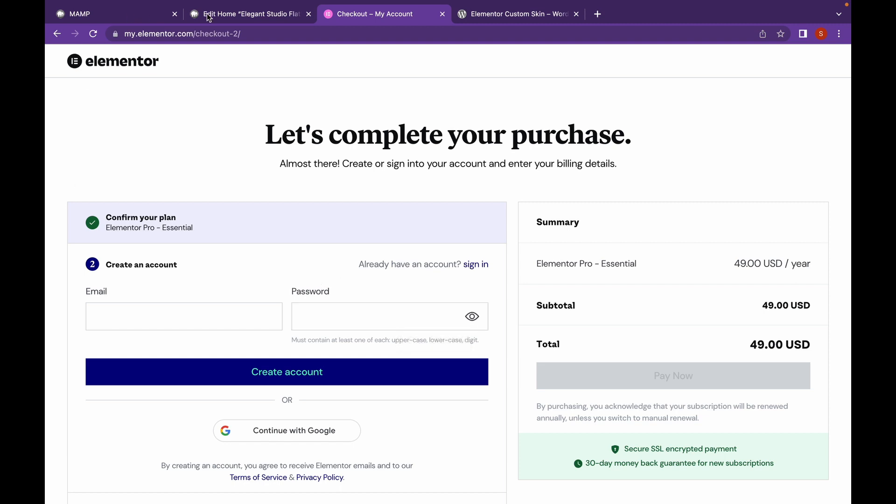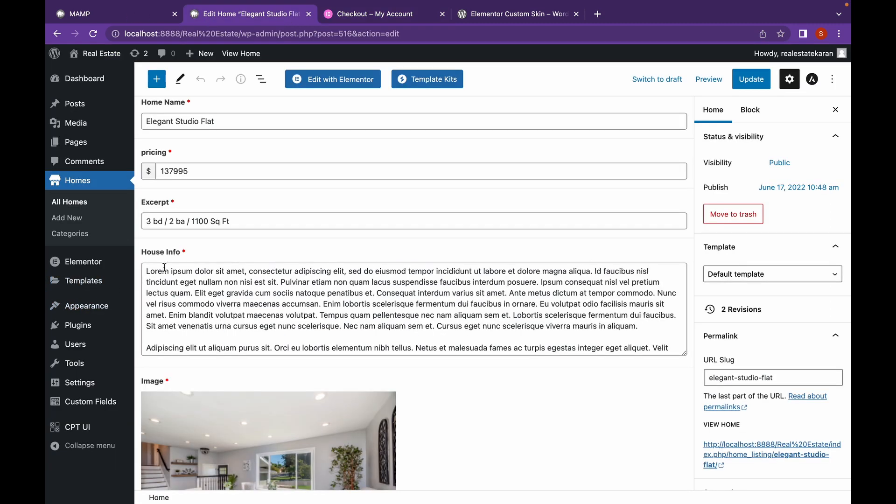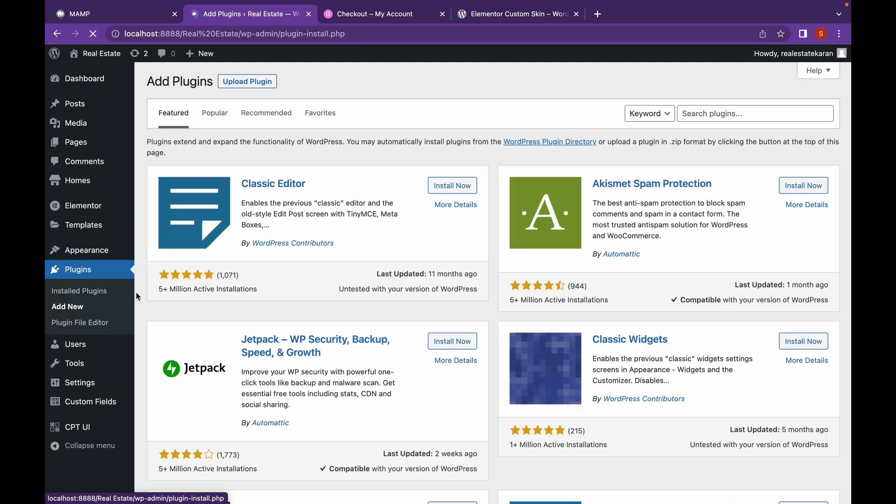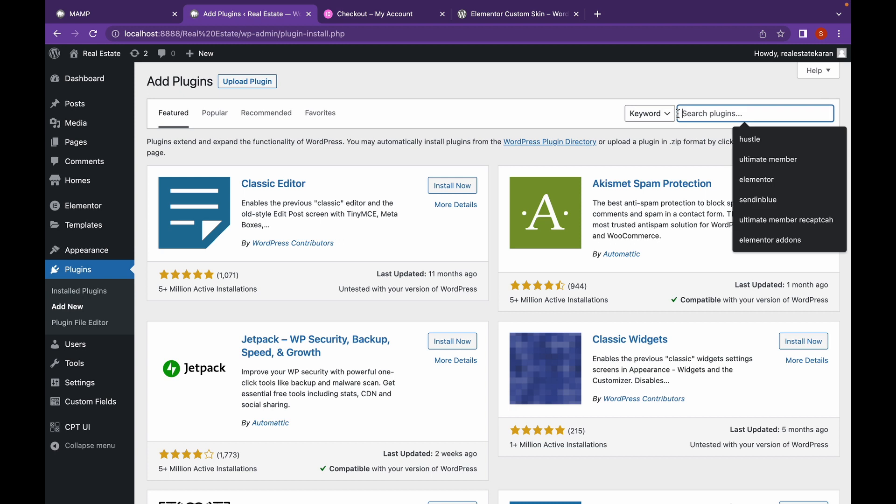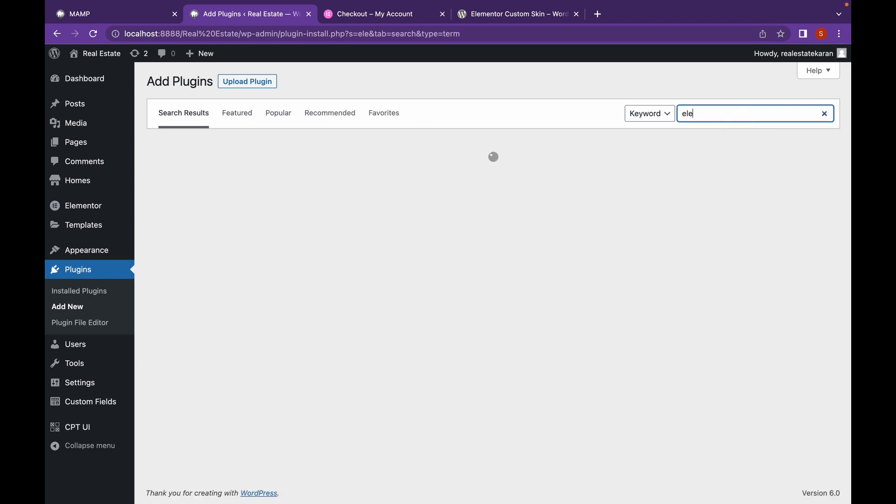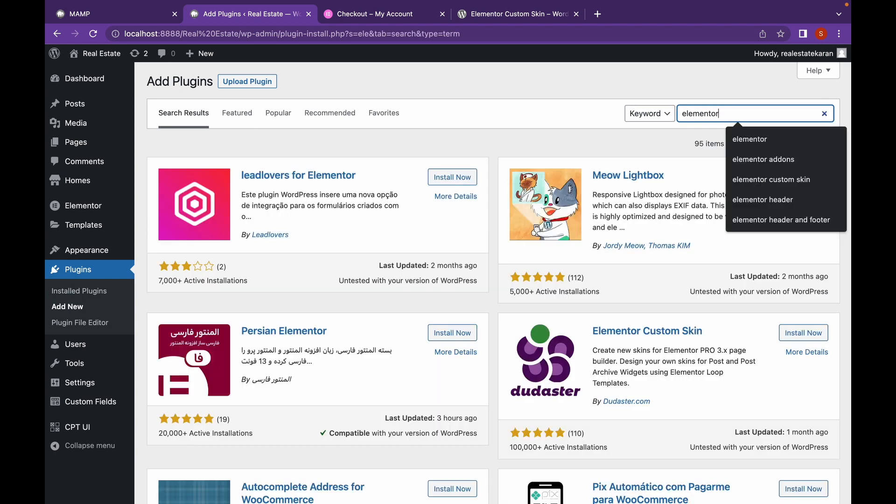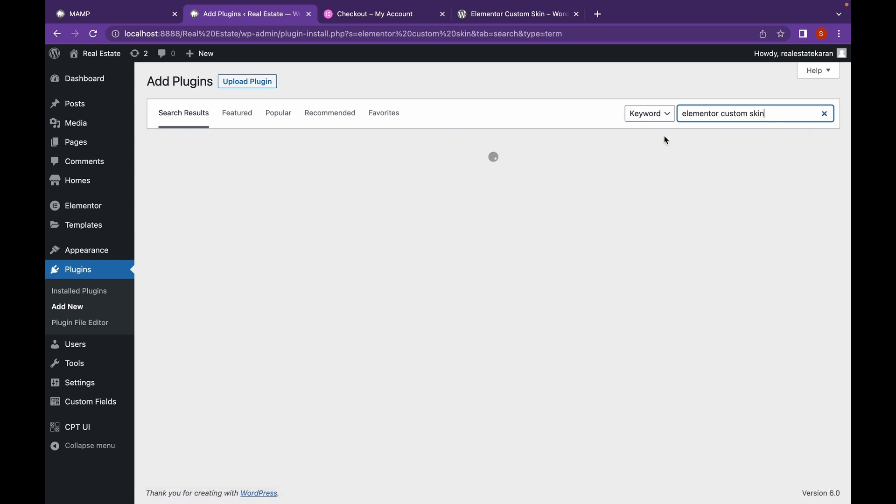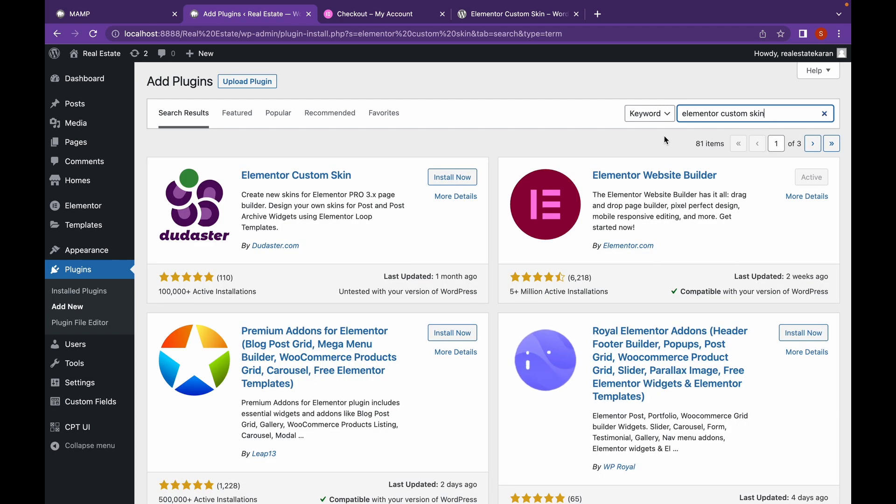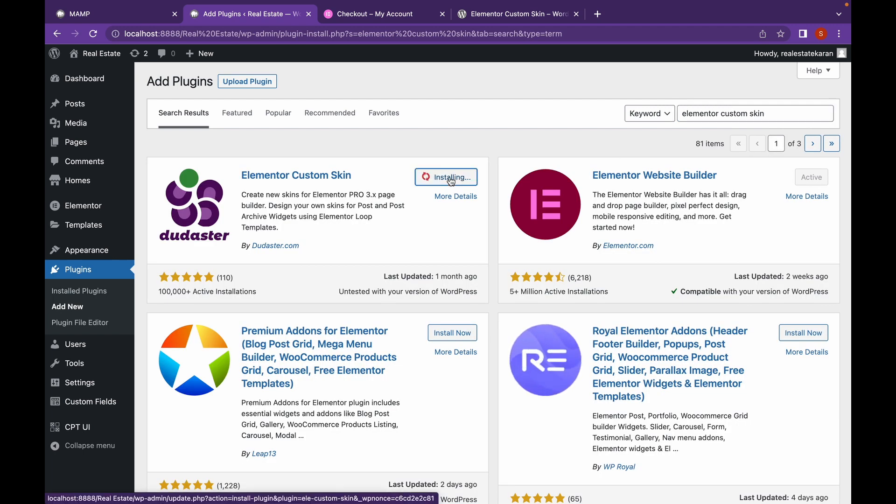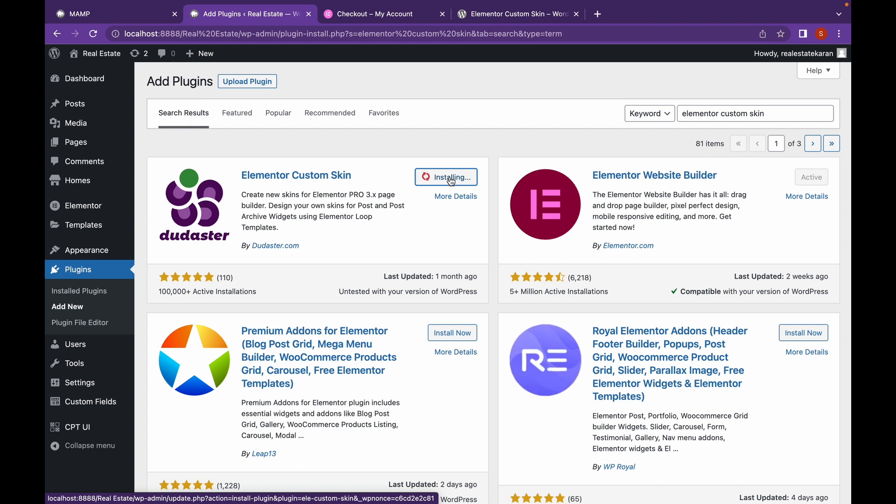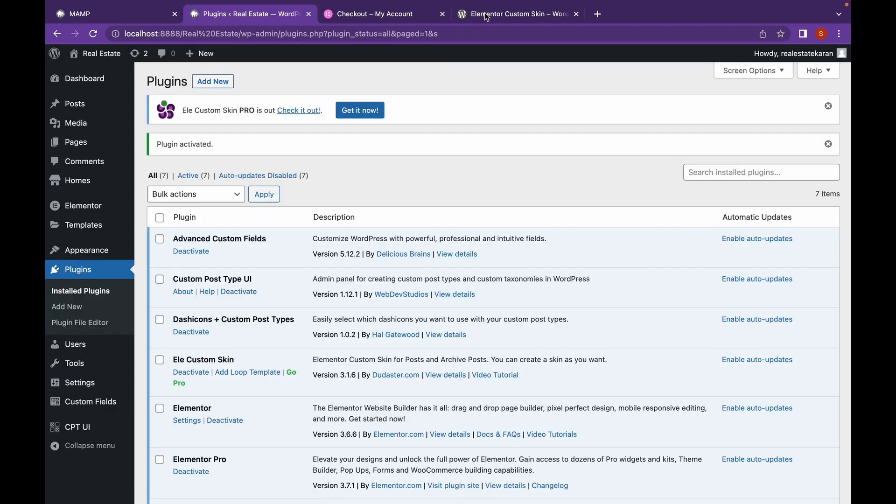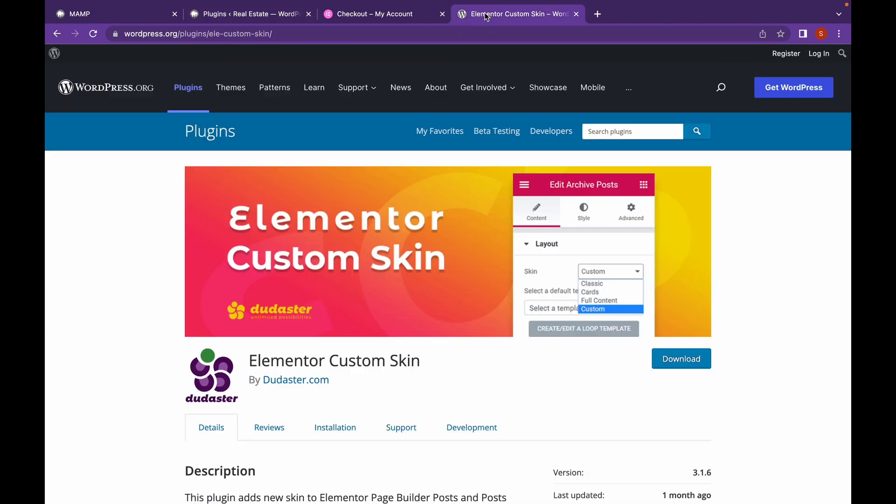The second one is Elementor Custom Skin. Let's go to plugins, add new, search for Elementor Custom Skin. This is the plugin. Click on install now and let's click on activate. In any case, I will link the Elementor Custom Skin website in the description.